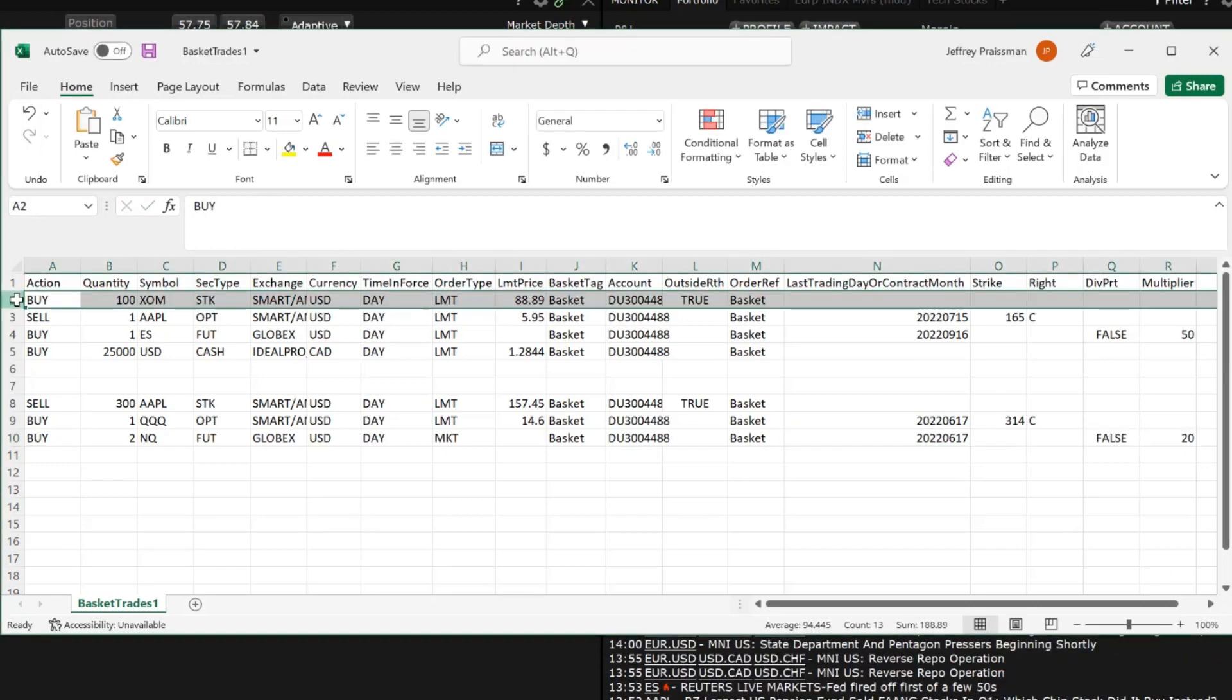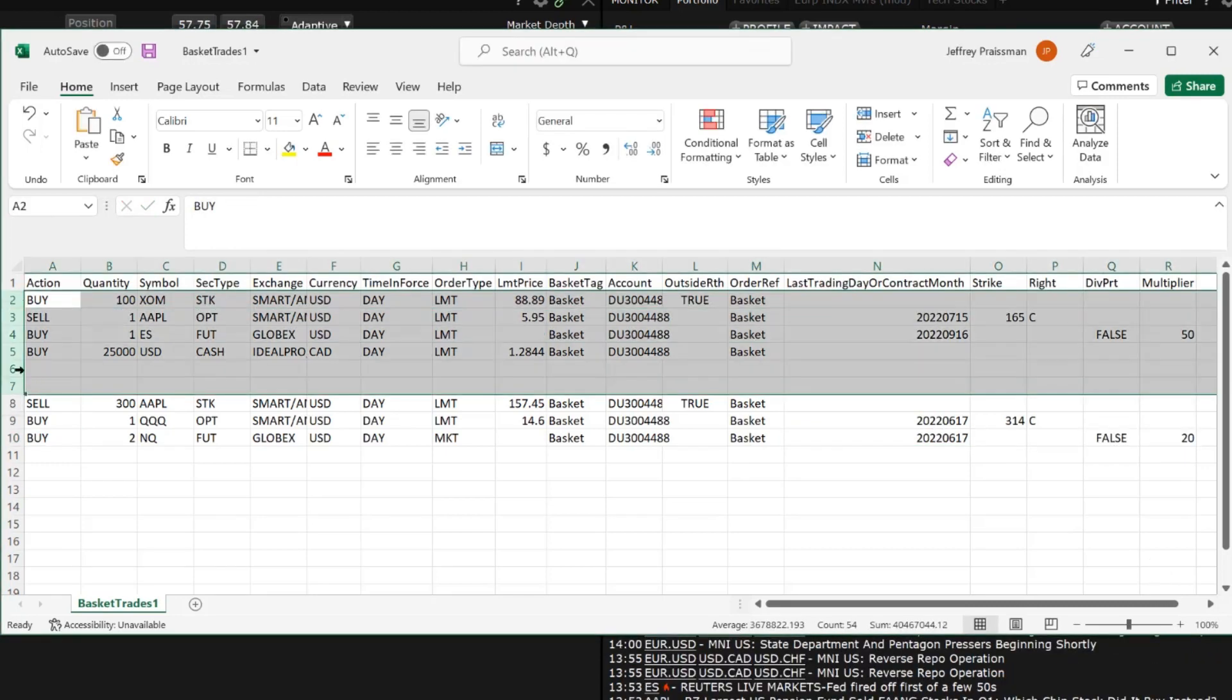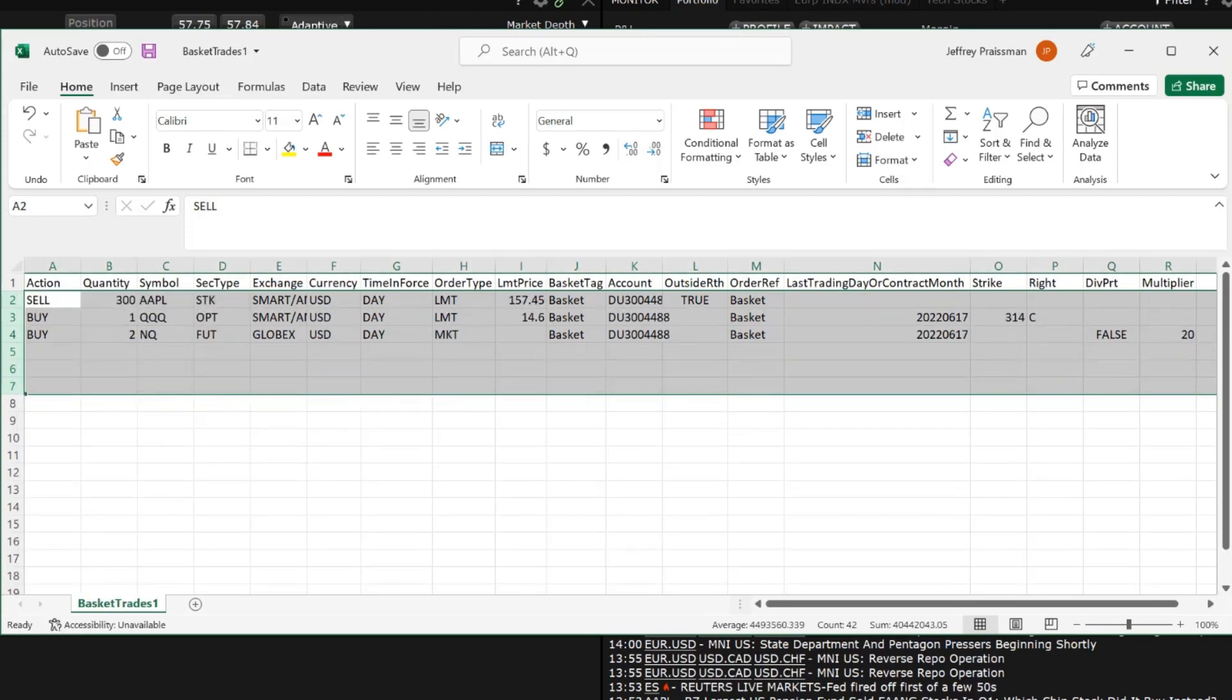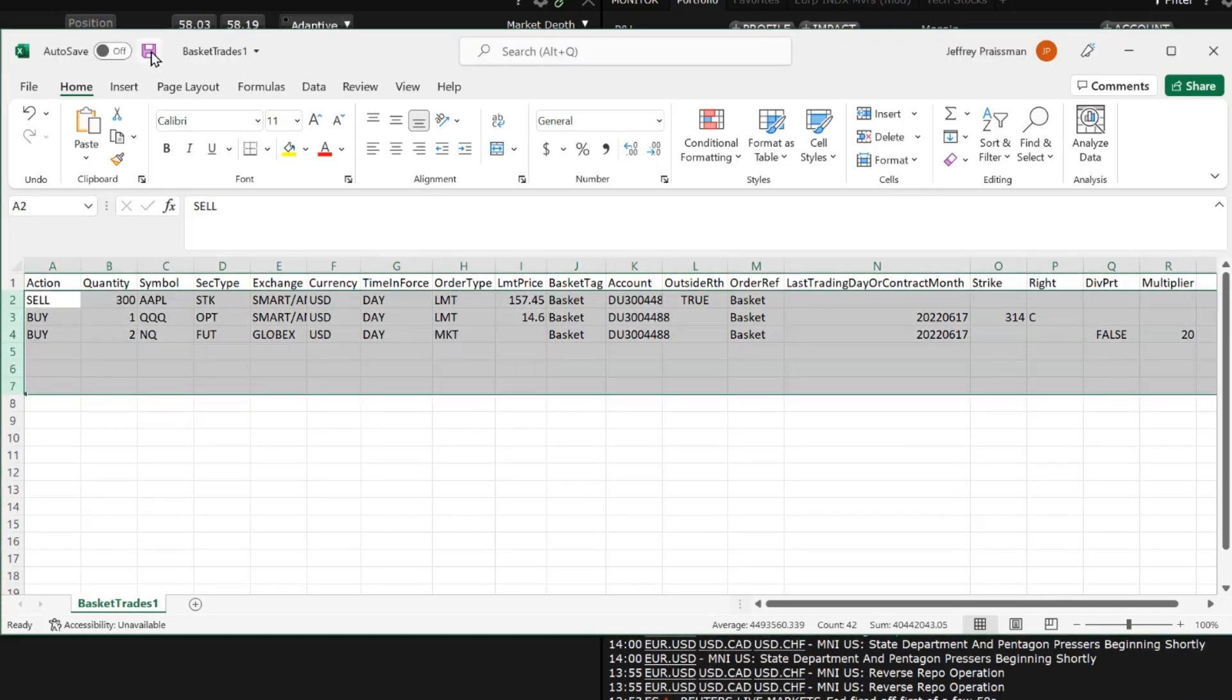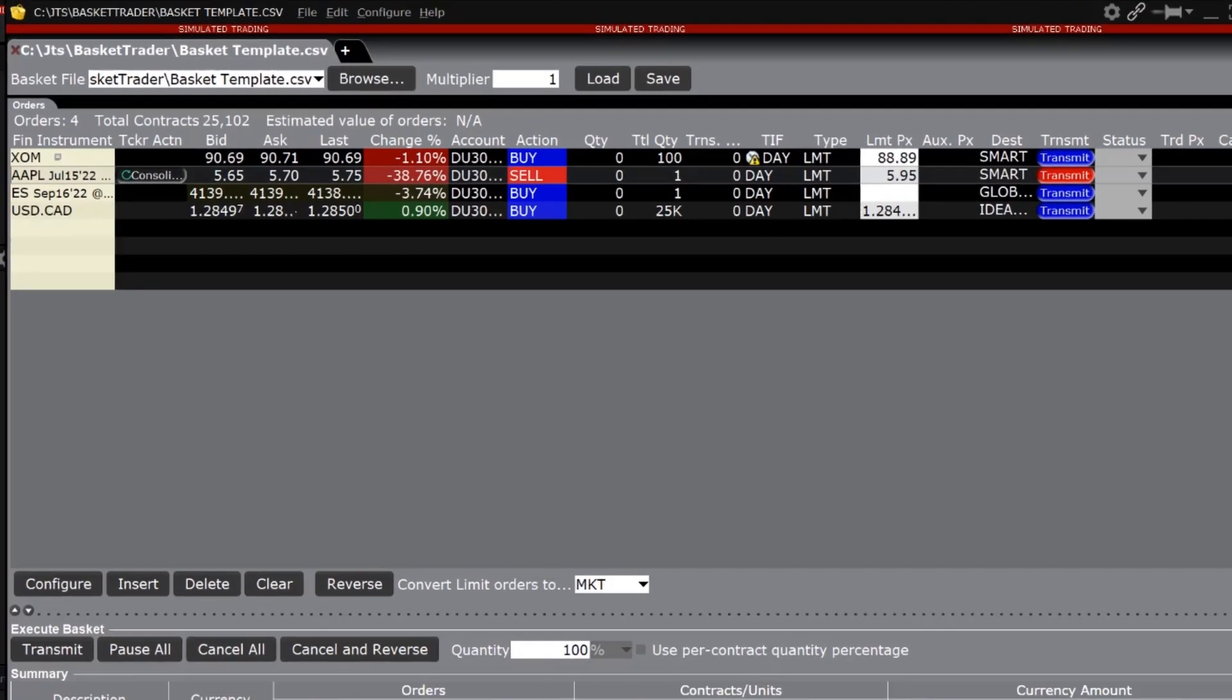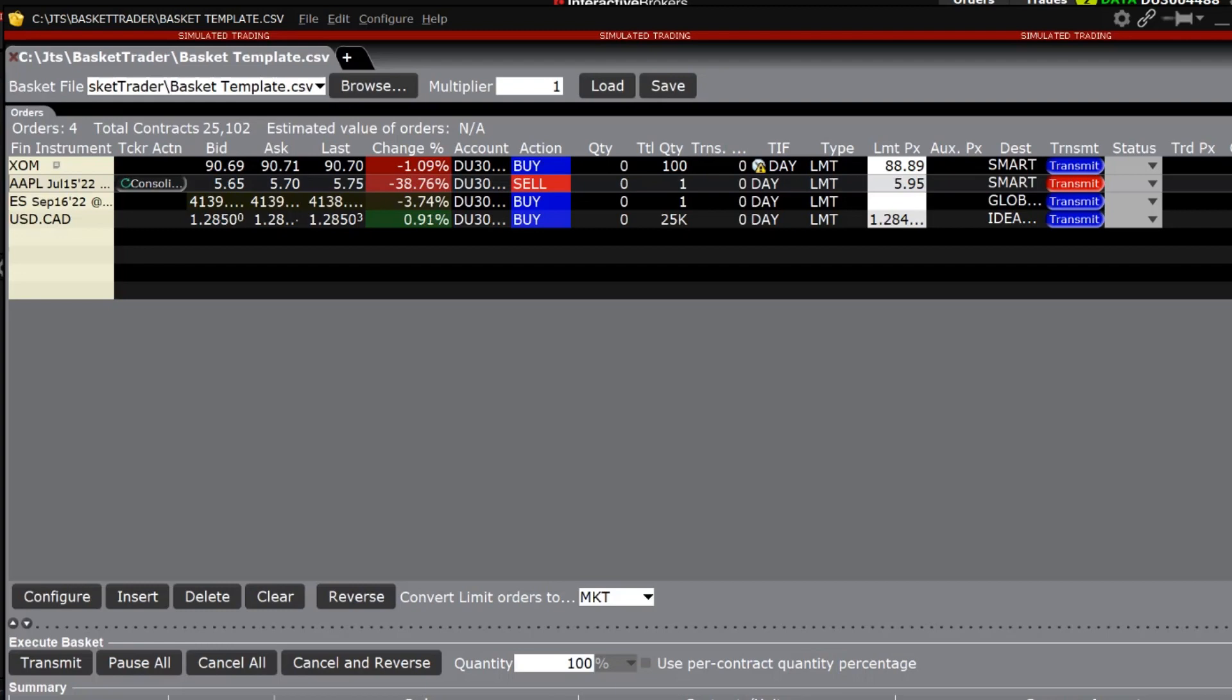When satisfied with the orders entered, delete the lines from the template and save the spreadsheet. Next, go back into basket trader and upload the file.